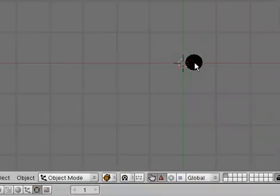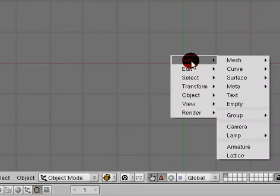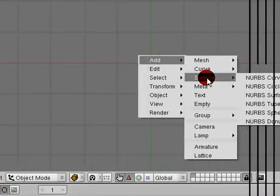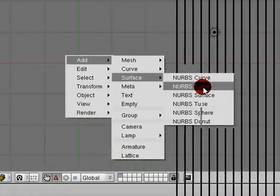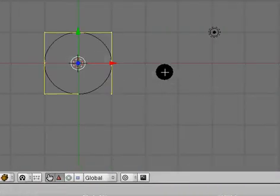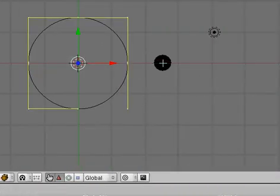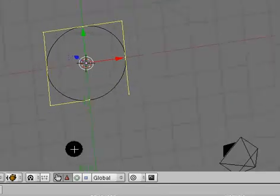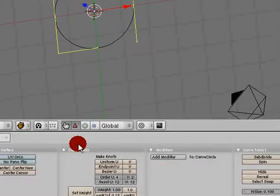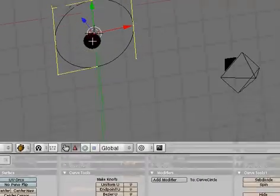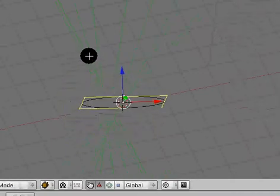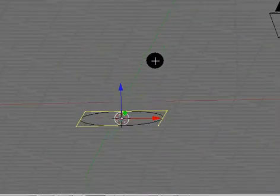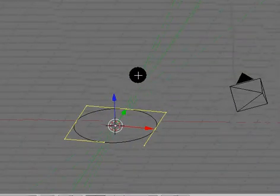And another one is Add Surface and NURBS Circle. We're going to model with this in this tutorial. So add our NURBS circle and we're going to create a tube or a tunnel-like object.